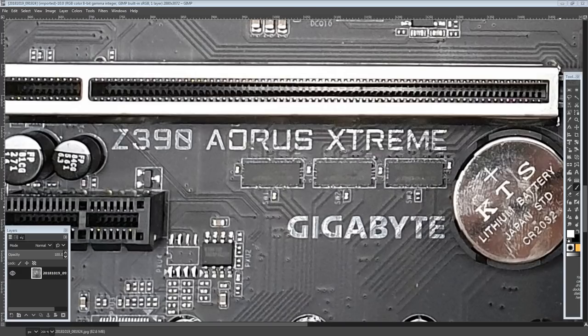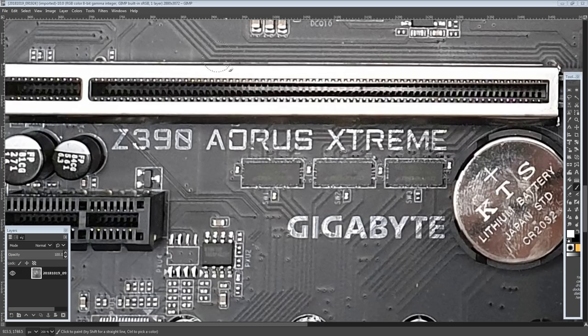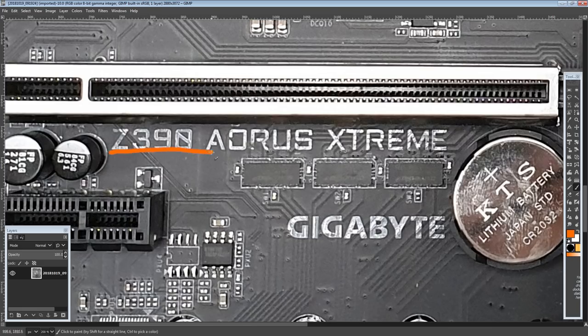Hiya guys, BuildZoid here and today we're going to be taking a look at yet another Z390 motherboard from Gigabyte, the Z390 Aorus Extreme Board.